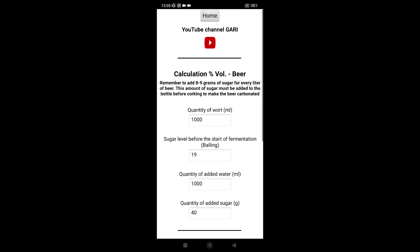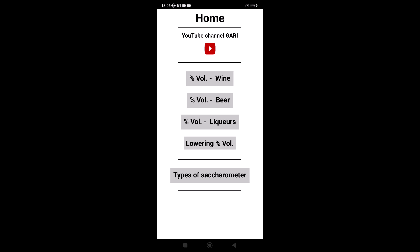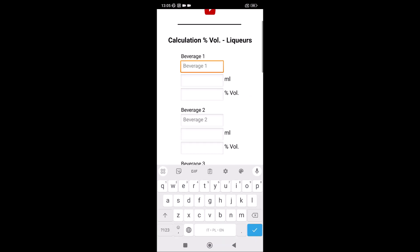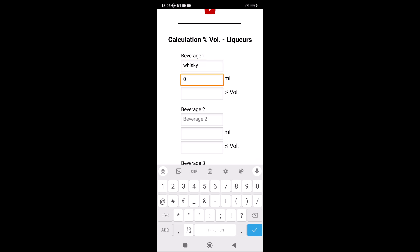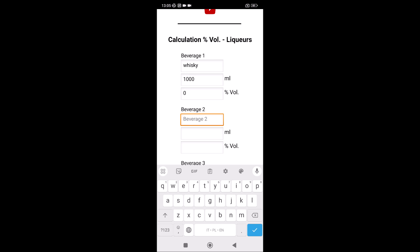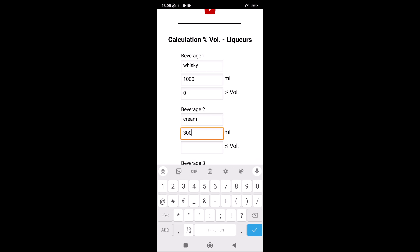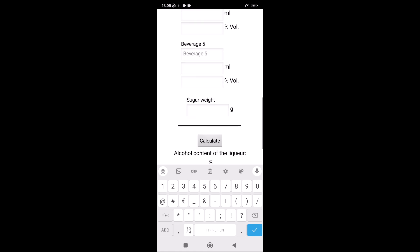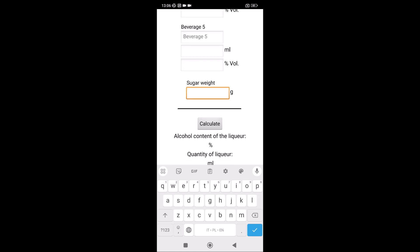This is for my channel. Then home, and now liquor. For example, you have some beverages — for example whiskey, one liter, zero percent... I'm sorry, 40 percent — and cream, 300 milliliters, zero percent alcohol, and others. Of course, the sugar is also important, because if there is sugar, there is less alcohol, because in sugar there is no alcohol. Sugar makes more alcohol content in wine because there is yeast, but here there is no yeast.